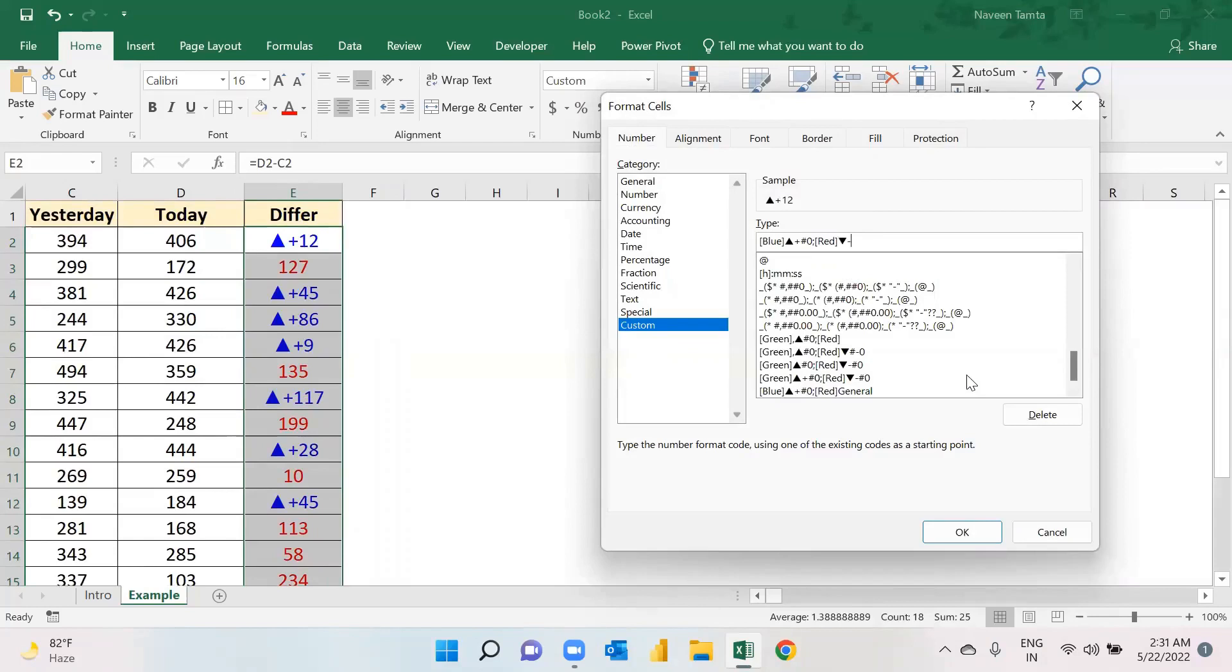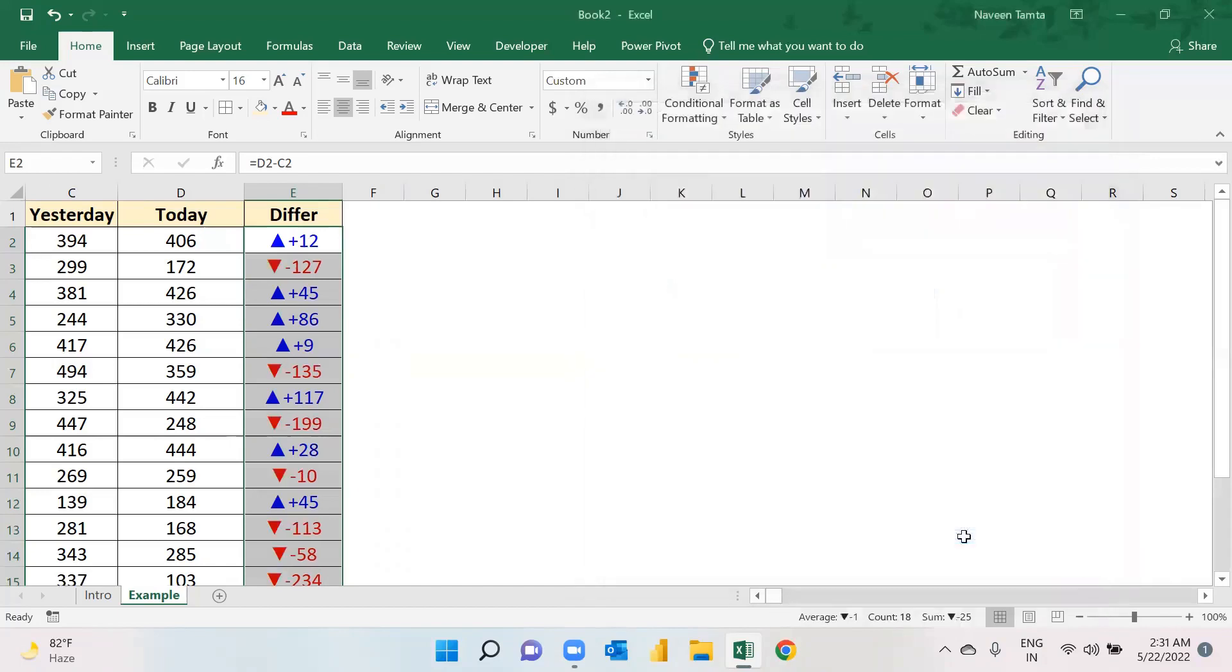Minus, hash, zero. Now, as soon as you hit Okay, you can see every icon which has a positive sign is in blue color.